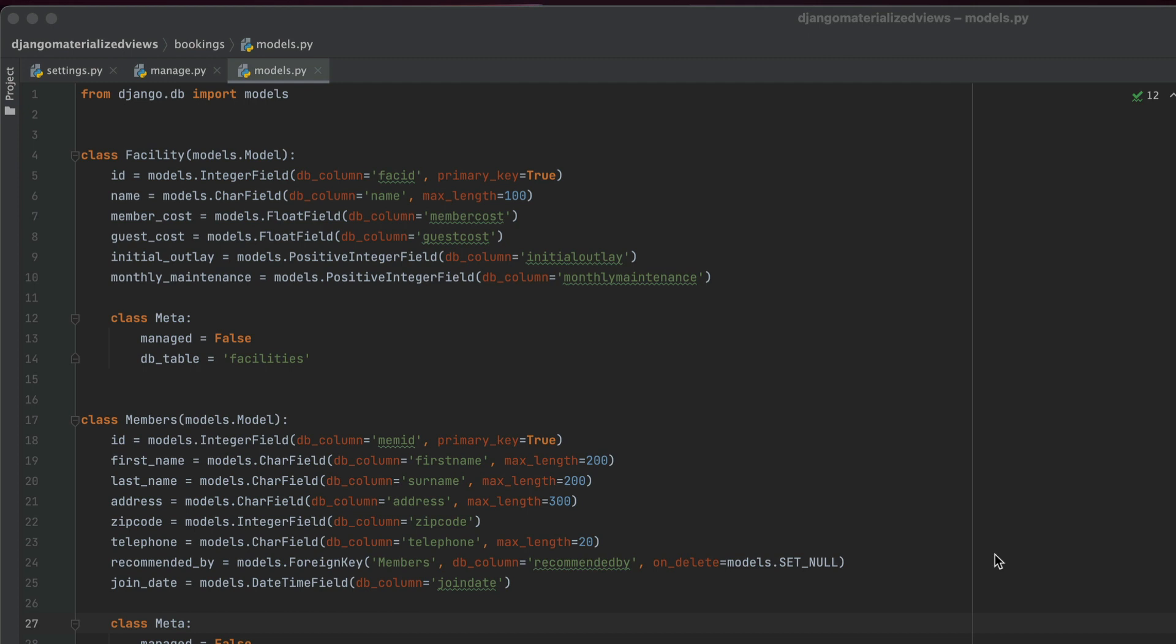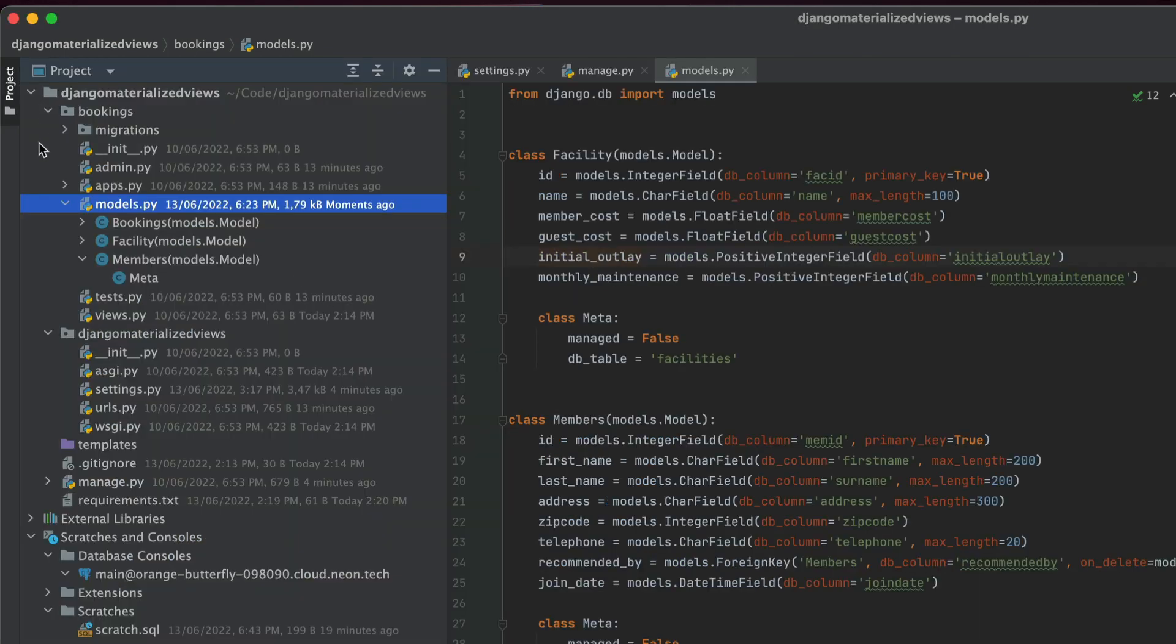So in this example, we have a basic models.py. This is under the bookings app. If I take a quick look at my project, you'll see that I have bookings and under bookings, I have models and inside models, I have a few Django models available to me.